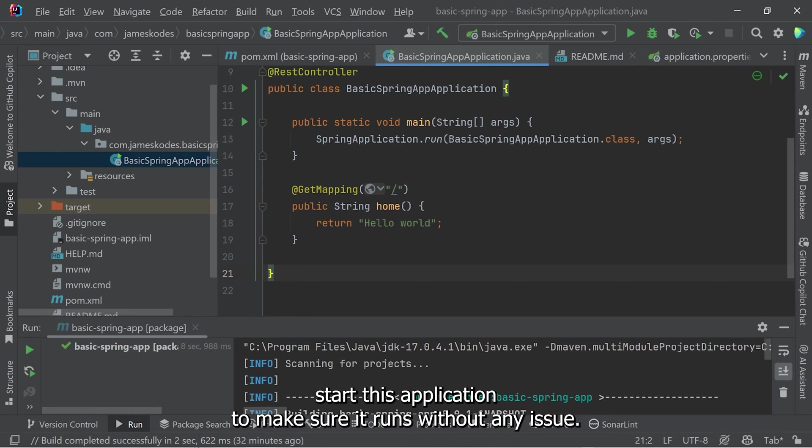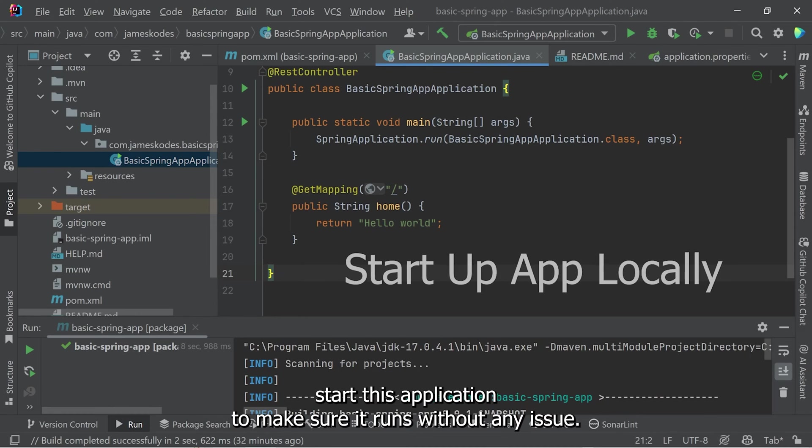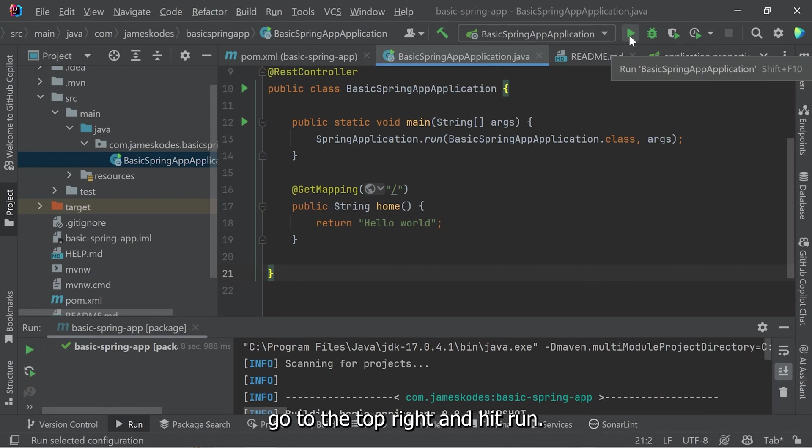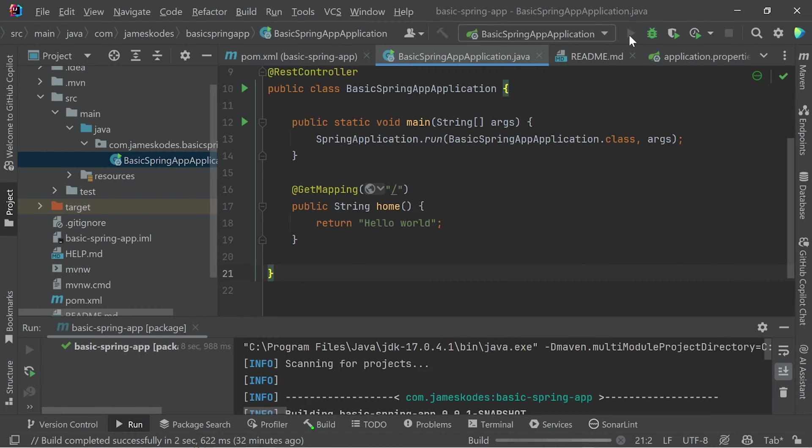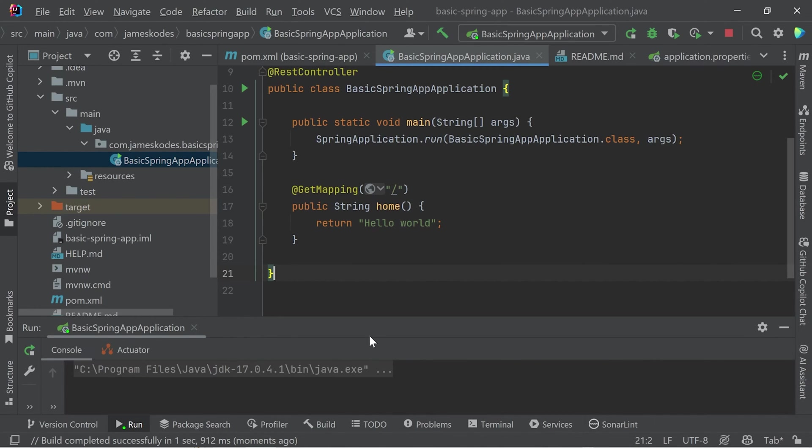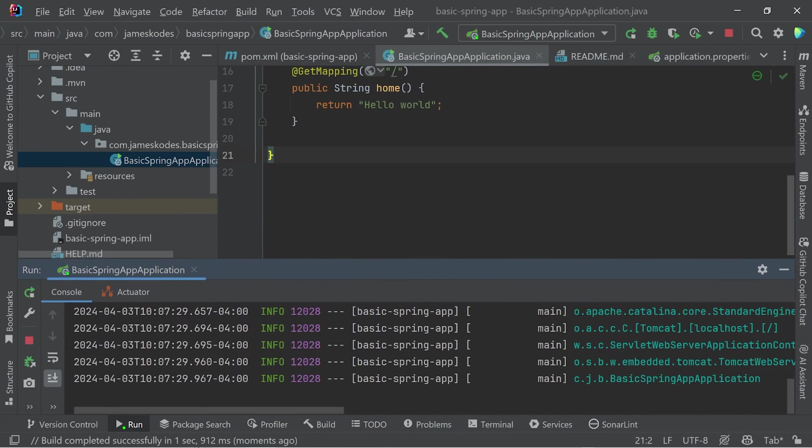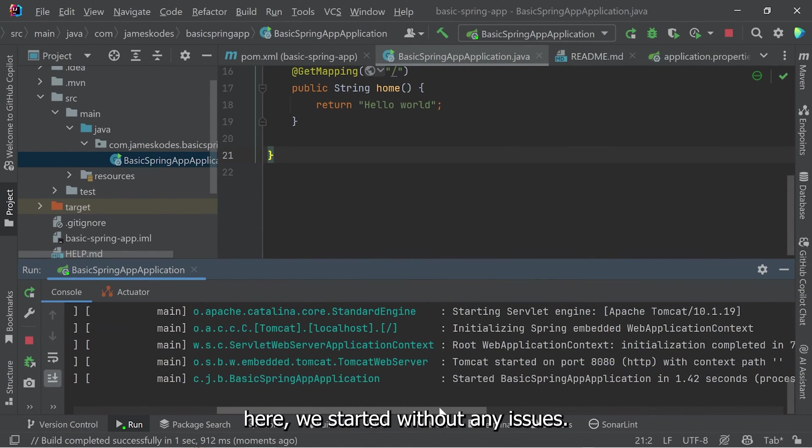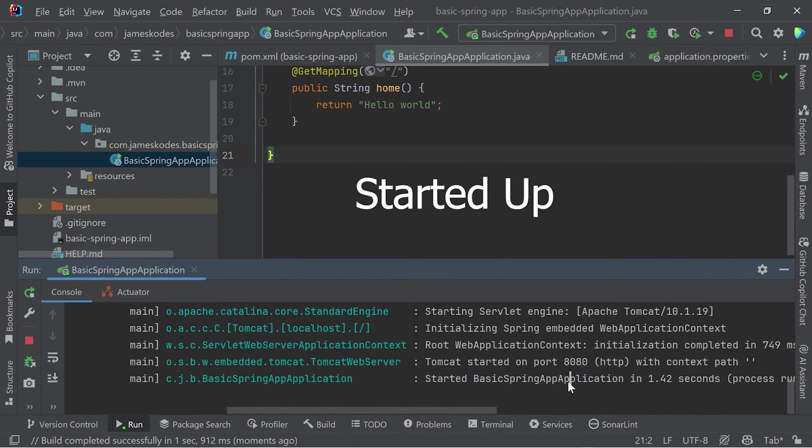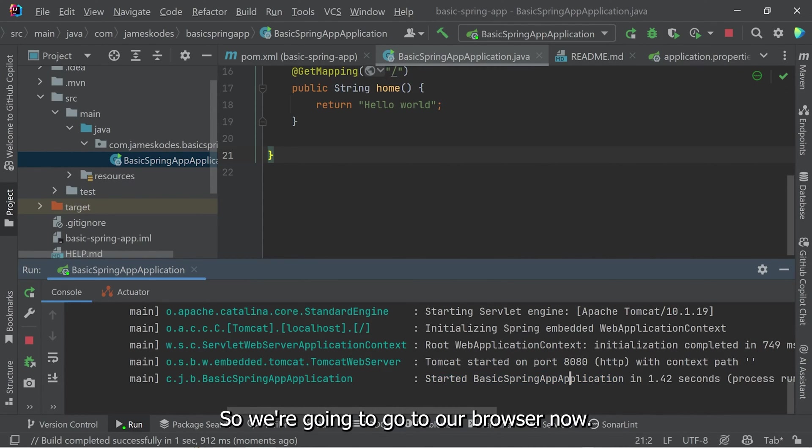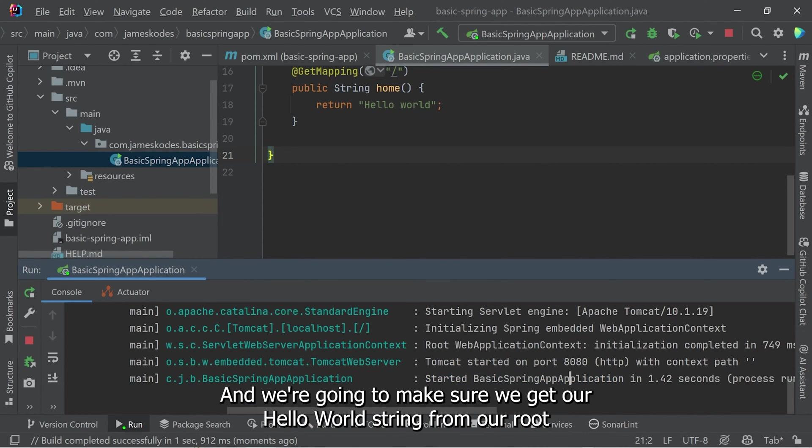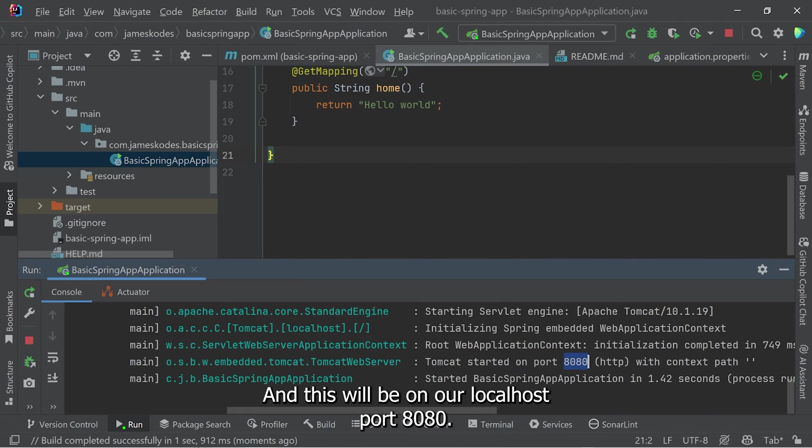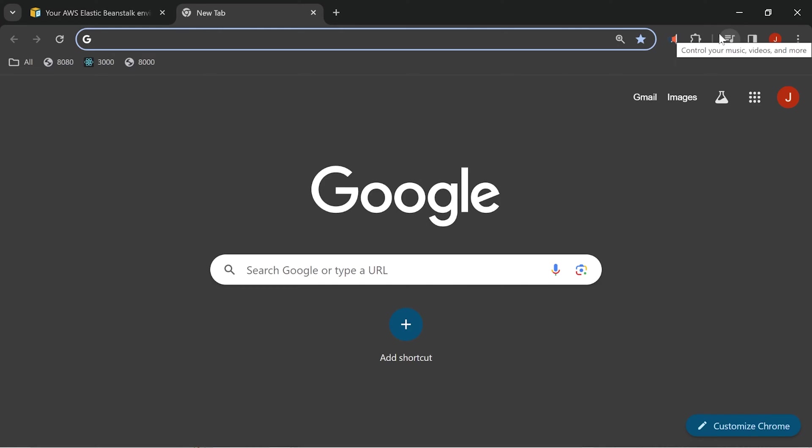Let's start this application to make sure it runs without any issue before we go further. Go to the top right and hit Run. As you can see here, we started without any issues. So we're going to go to our browser now, and we're going to ensure we get our Hello World string from our root directory. And this will be on our localhost port 8080.